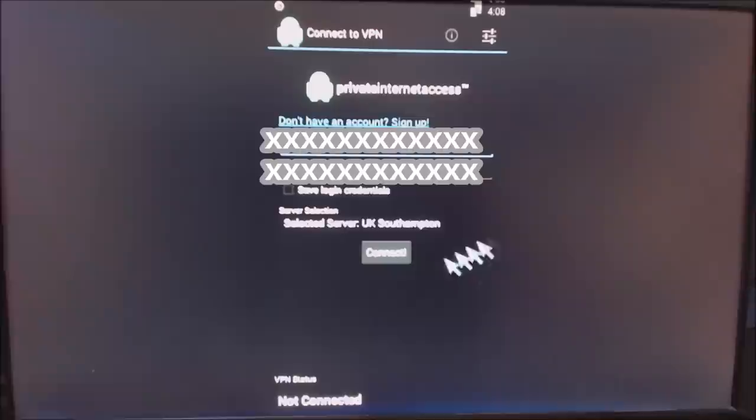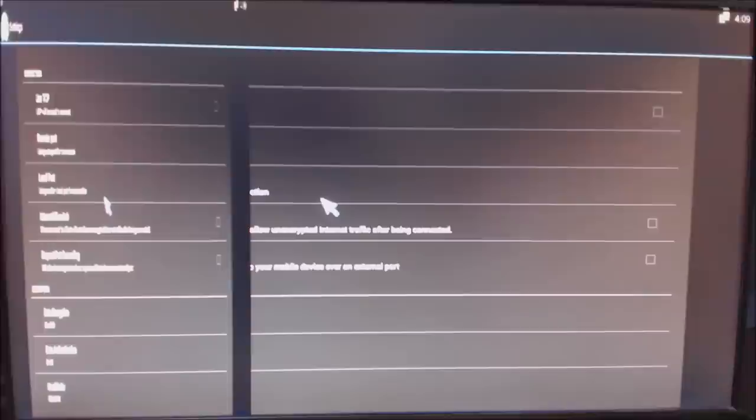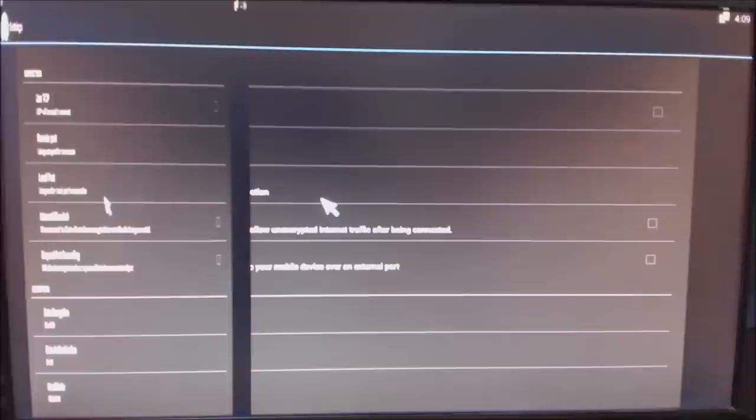From there onwards you're just using that VPN all the time to connect. You can actually set this up so it automatically opens up for you, although I choose not to. That's entirely up to yourselves. There's some different settings in here, as you can see: Connect on Boot, etc. I'll let you play around with that.